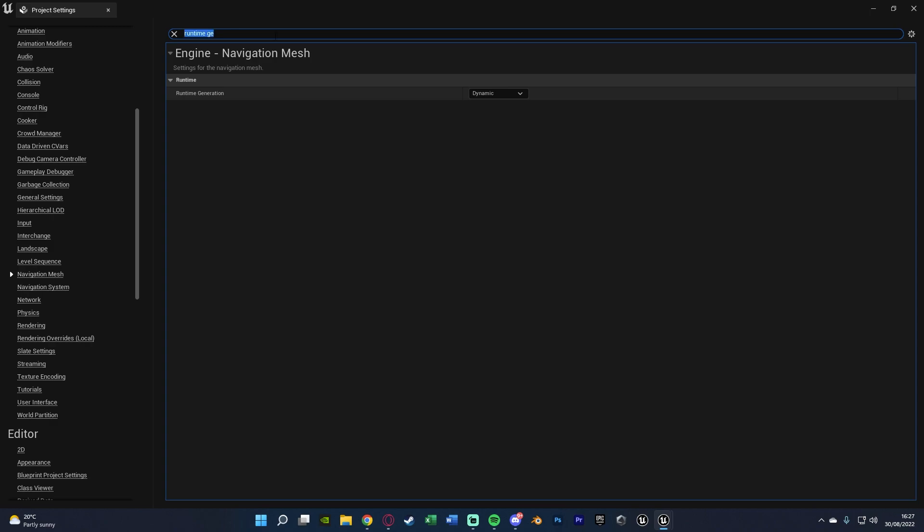The next thing we want to change is if we search for Invoker, we can change Generate Navigation Only Around Navigation Invokers, and we're going to tick that so it's true.